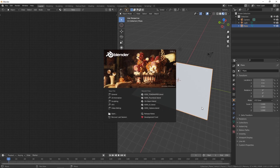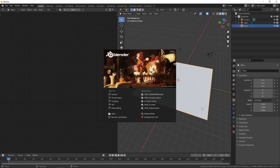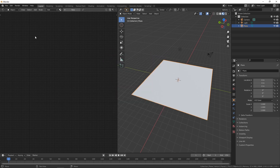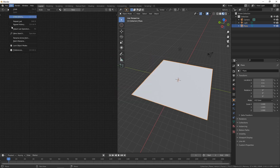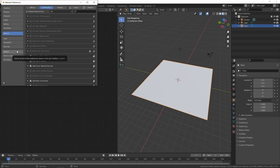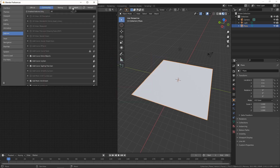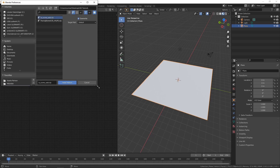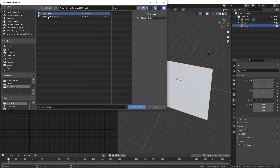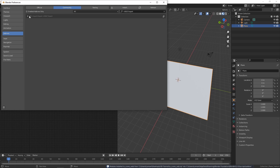To start off, I'm going to install the add-on. You probably already know how this works, but just in case: go to Edit > Preferences > Add-ons and click on Install. Then select the zip file you downloaded and check the box to enable the add-on.